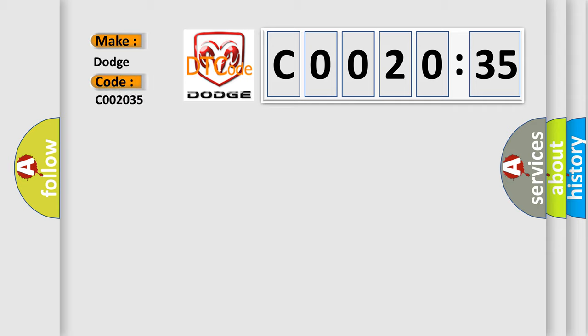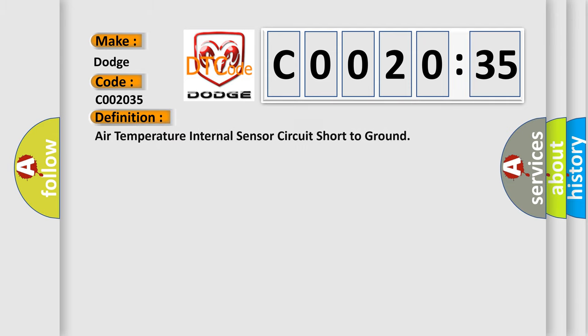interpret specifically for Dodge car manufacturers. The basic definition is: air temperature internal sensor circuit short to ground.